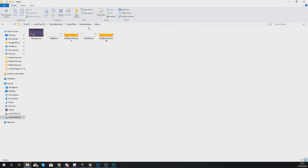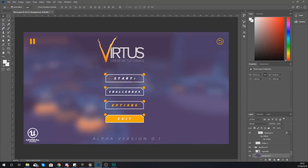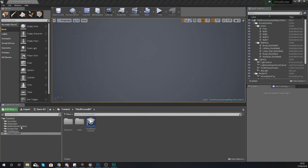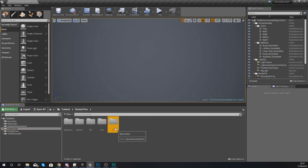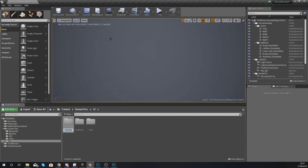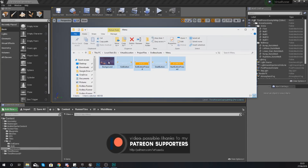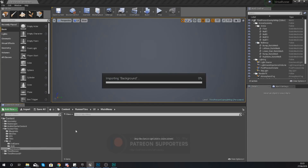Within the assets I have a menu folder containing a couple of things: first the background image for the menu, and then the start and exit buttons. If you want to add extra buttons you can download the resources - there's a Photoshop document in there. For now we're just going to have the two buttons and the background. Go to your UI folder in the content browser, add a new folder called Main Menu, and import the buttons and background image by dragging and dropping them in.